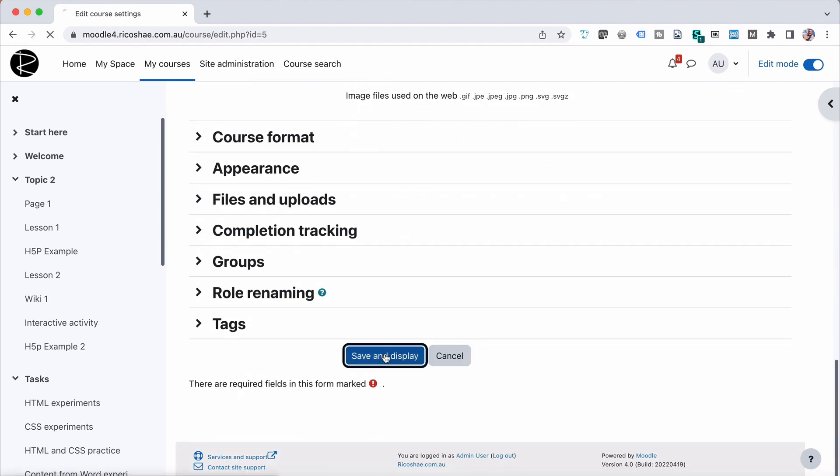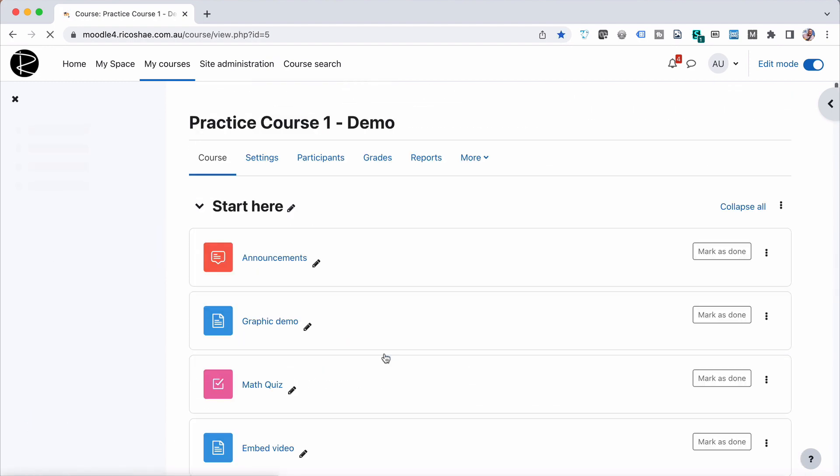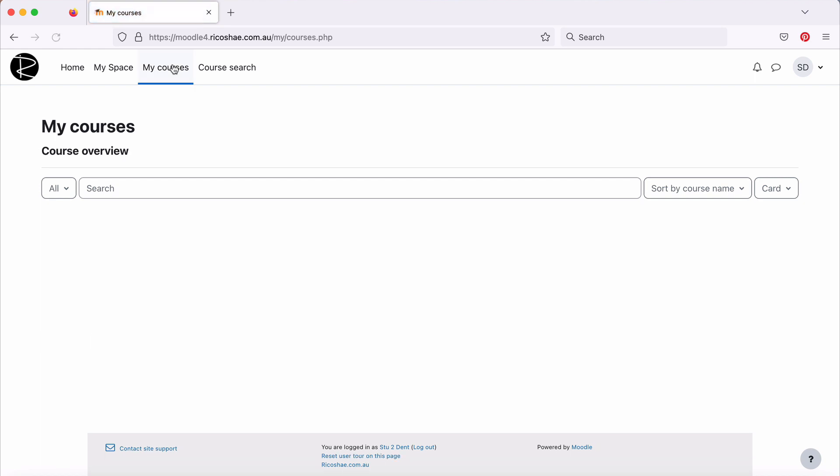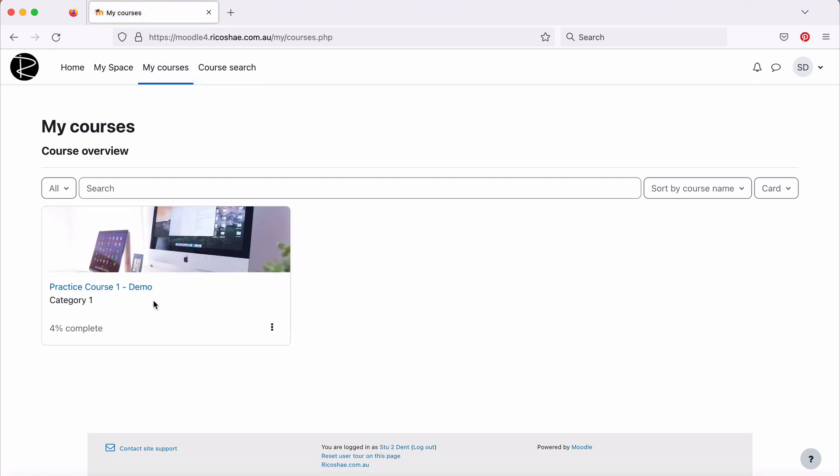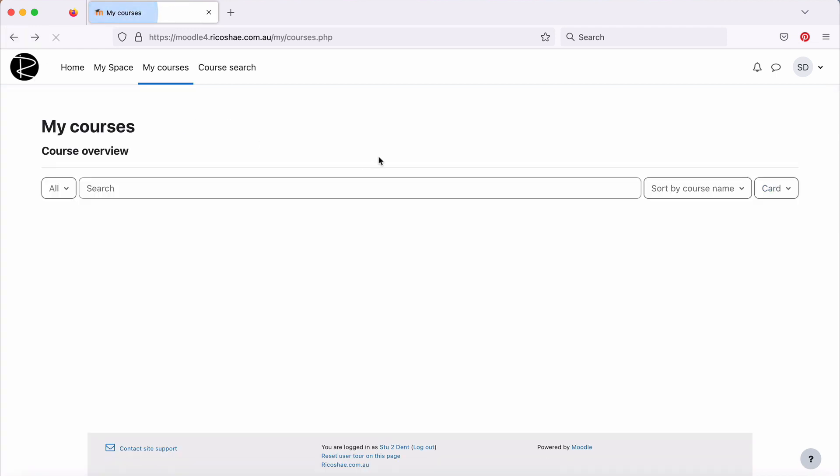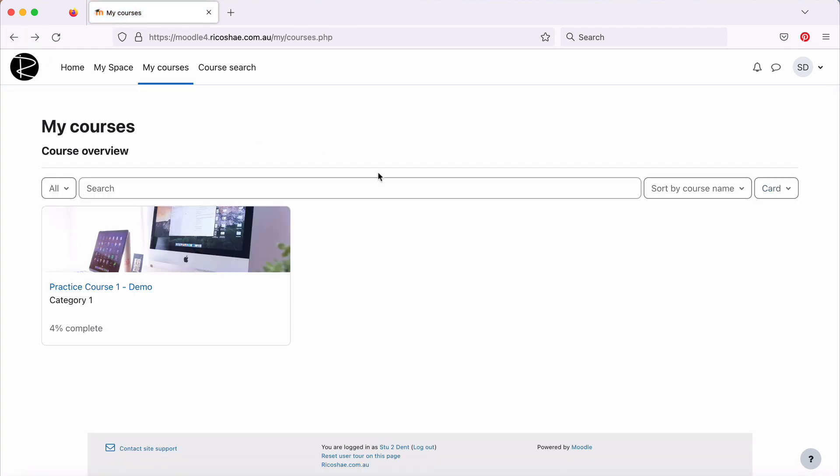Go back to our student. Go to my courses for our student. And there we have practice course one demo is actually showing and appearing now, which is good. So they can access it and go into the course. So that's perfect.